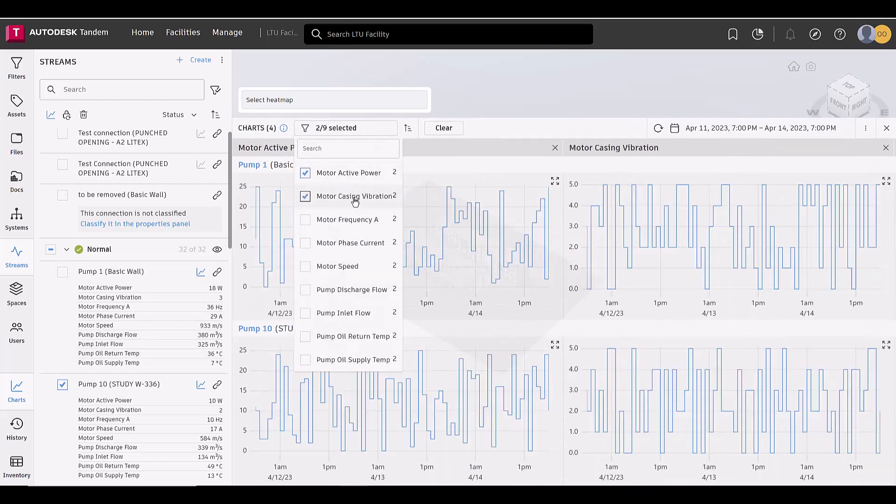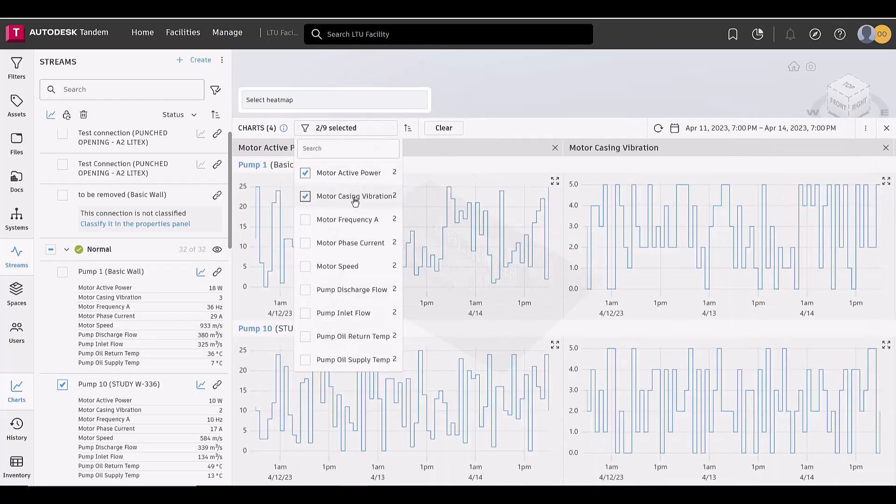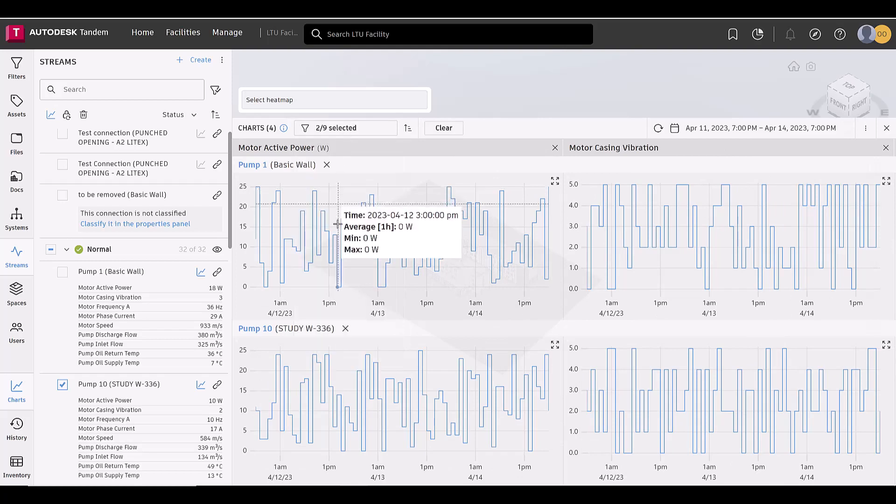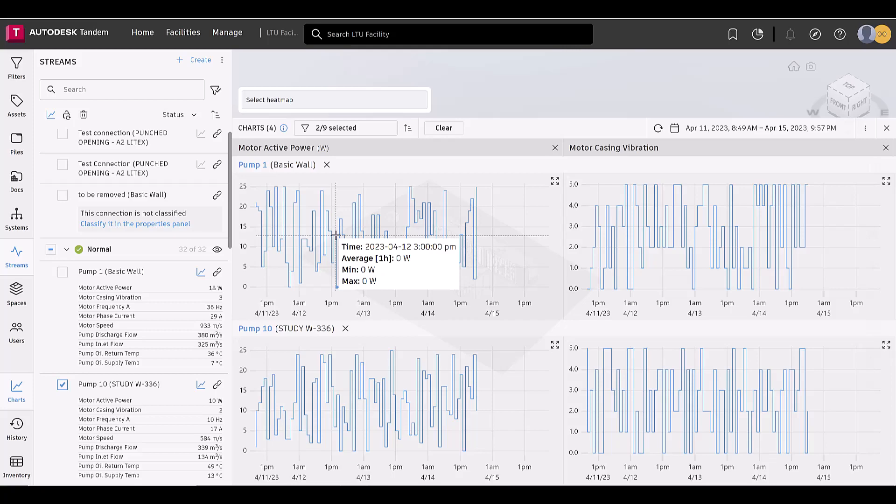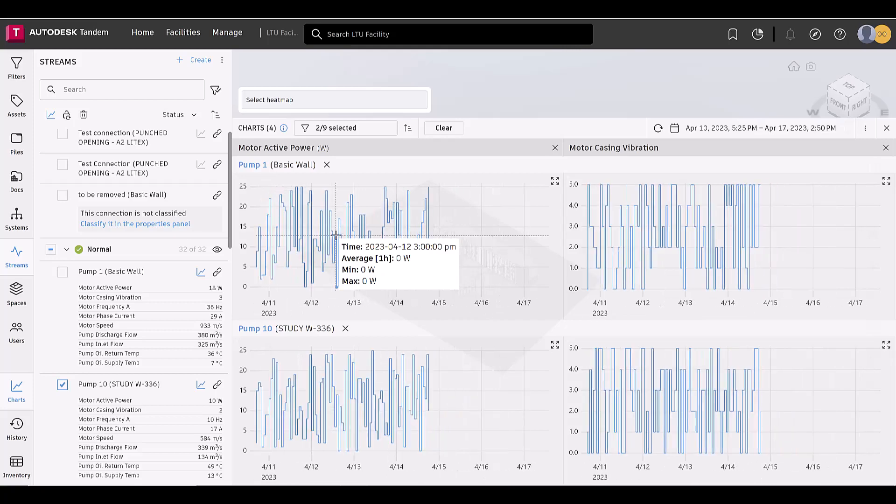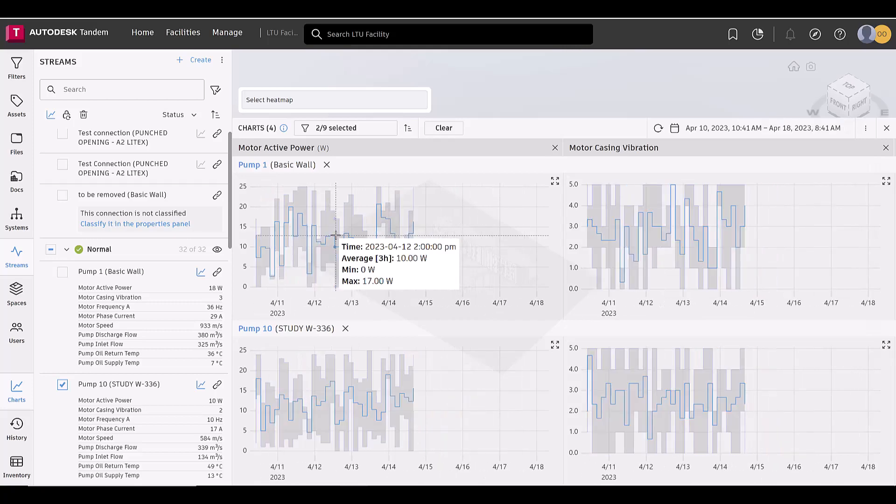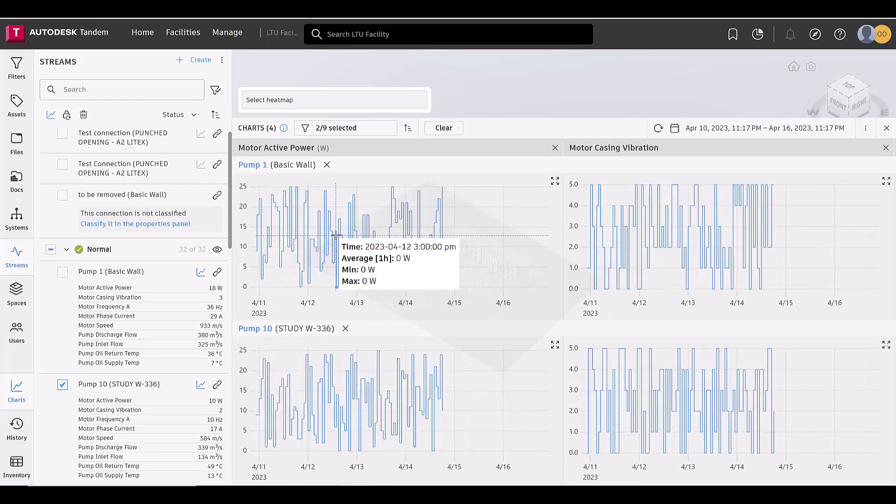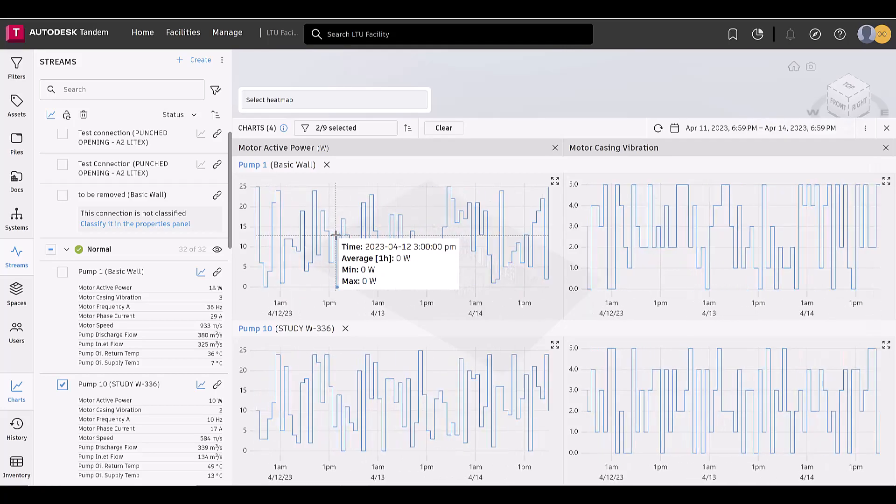And in case you missed it from our previous video and updates, hovering the cursor over the open chart and scrolling up and down increases and decreases granularity. Zooming in enough will show the raw data for the stream.